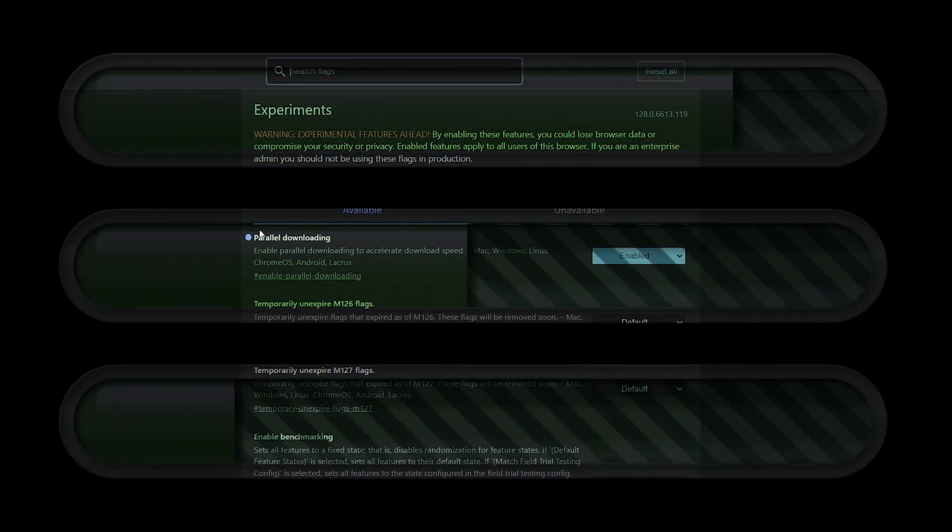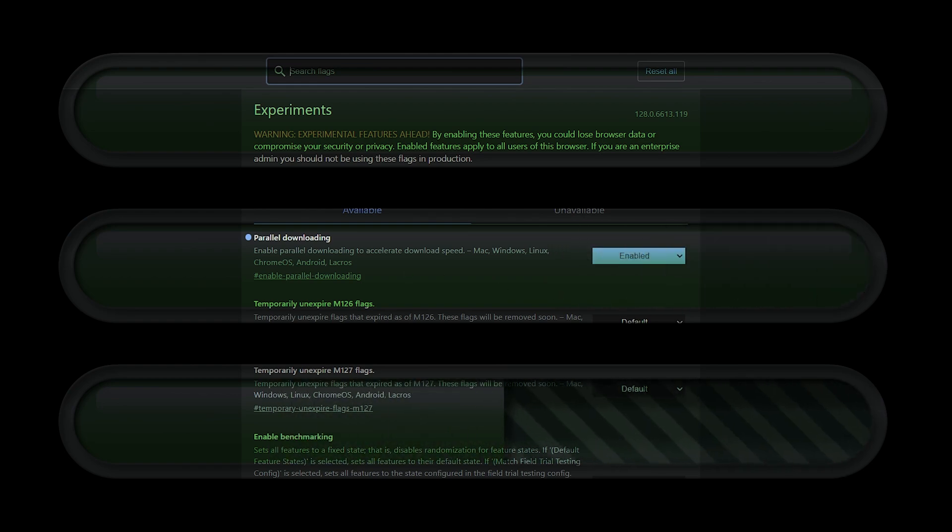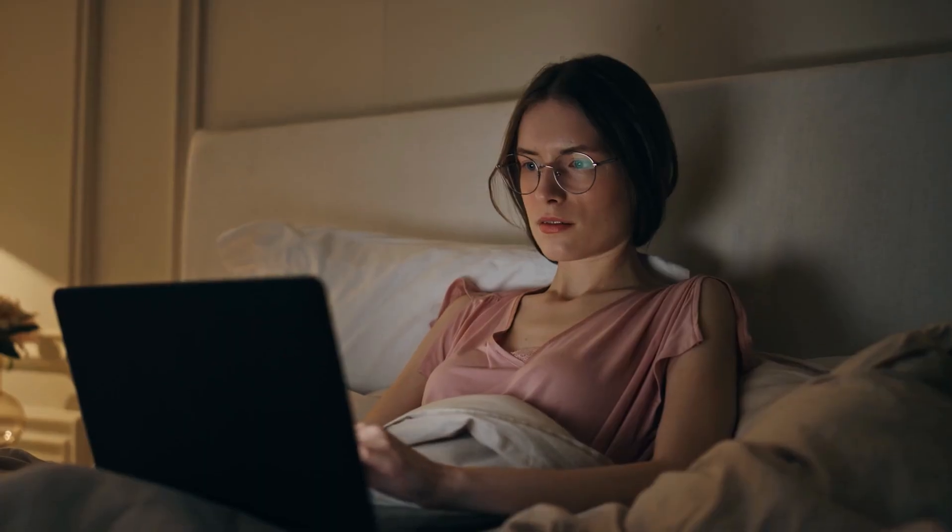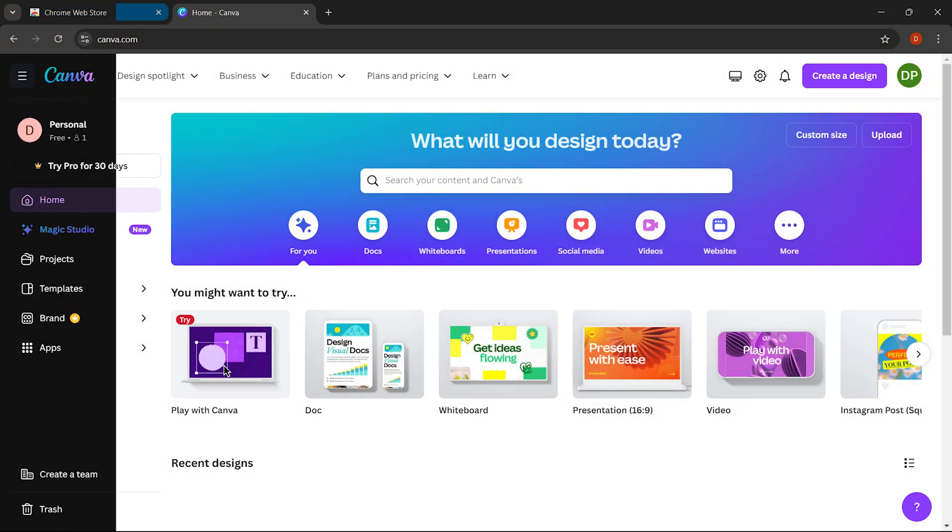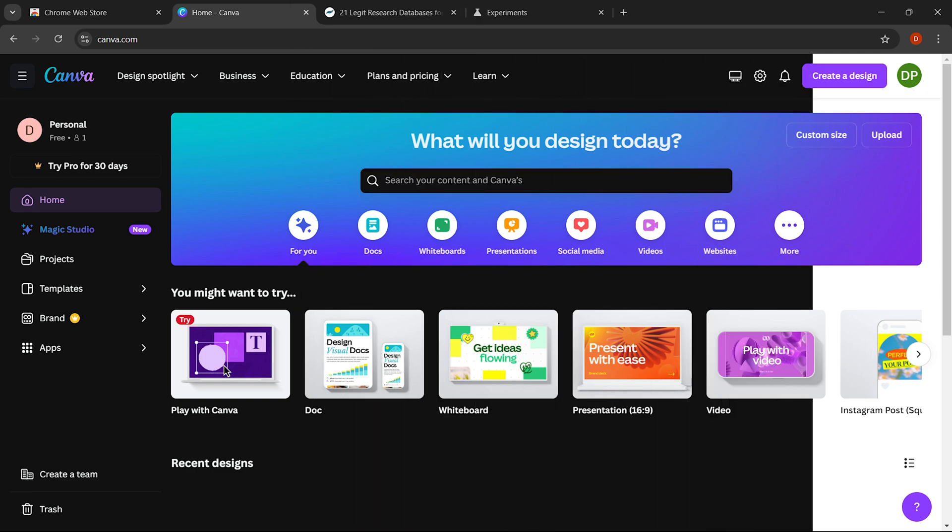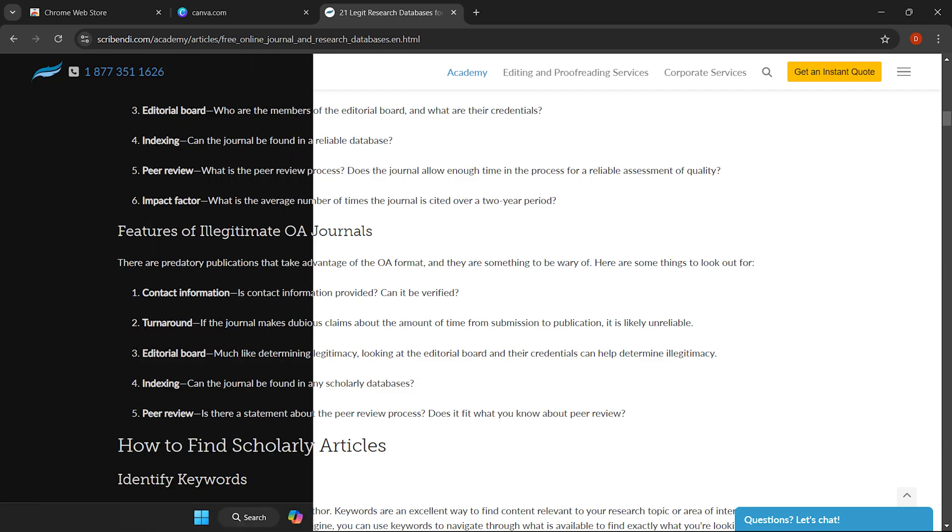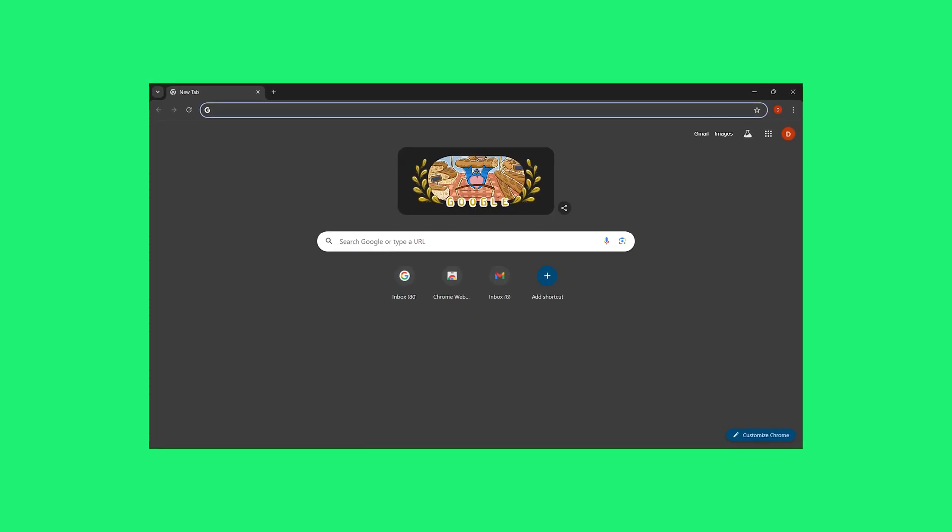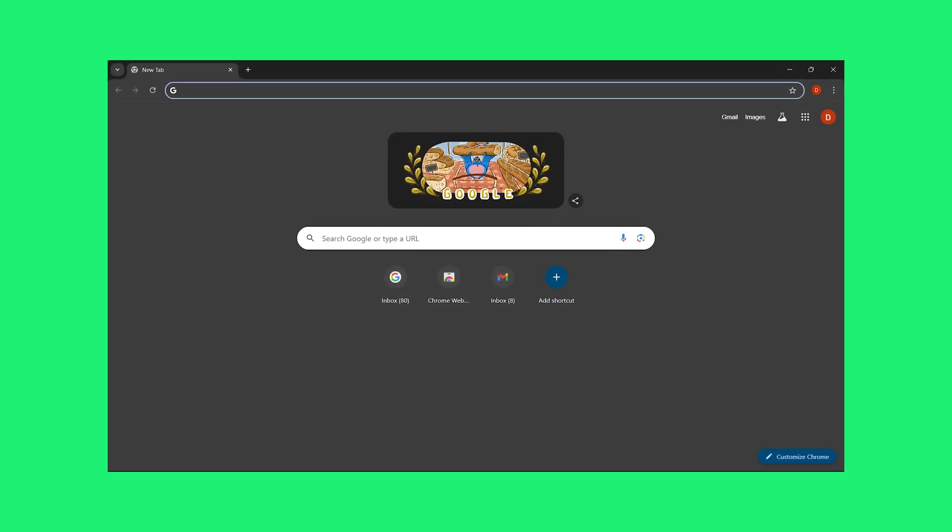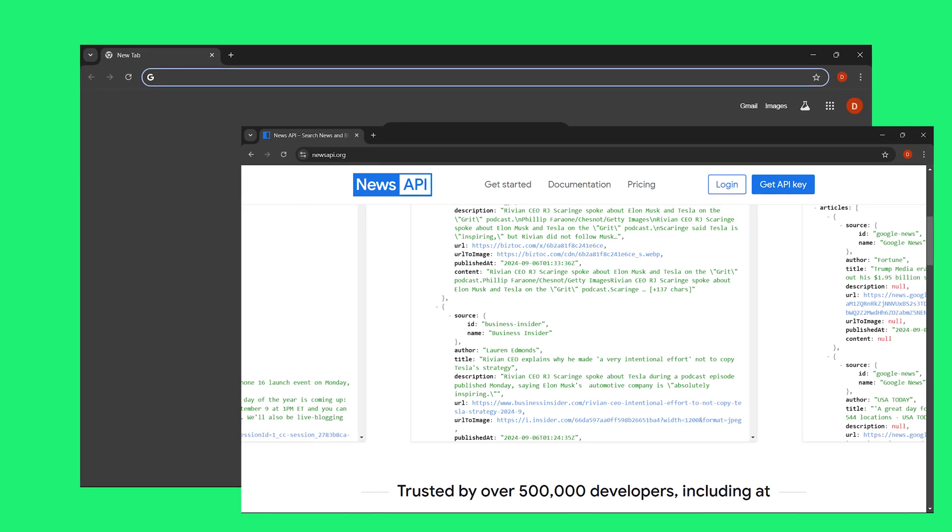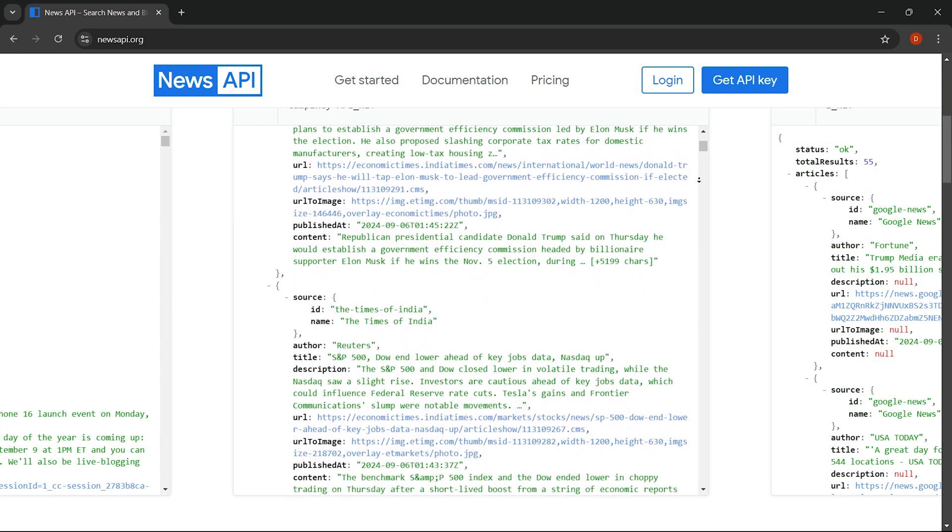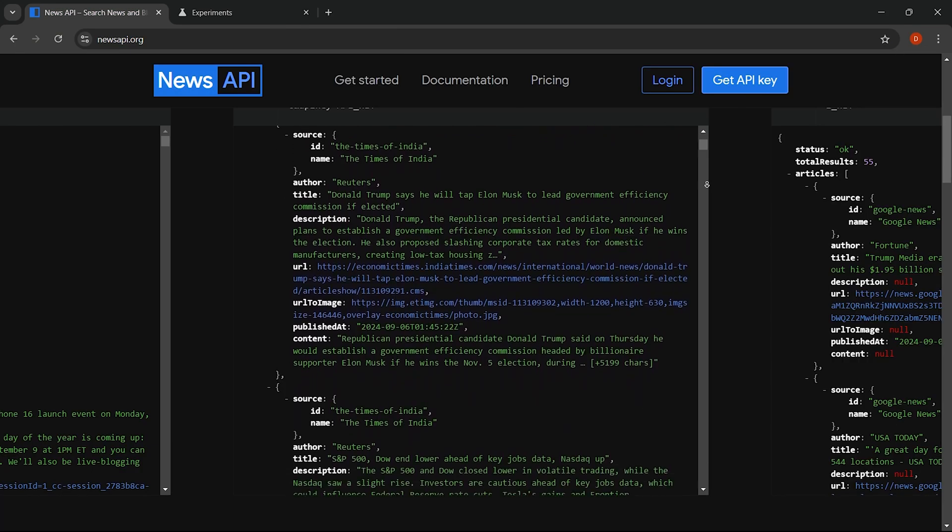Another useful flag you should definitely try is auto dark mode for web content. This flag will give your browsing a new level of comfort. What it does is turn every webpage you visit into dark mode, making it easier on the eyes, especially during nighttime browsing. Unlike the regular dark mode found in most browsers, which only affects the browser interface, toolbars, and menus, this flag goes a step further by converting the actual content of every webpage into dark mode.